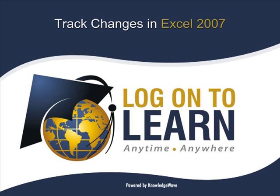Hello and welcome to Track Changes in Excel 2007, a Microsoft Office tutorial presented by Logon2Learn powered by KnowledgeWave. In this session, we will cover how to view changes to an existing spreadsheet made by other users and accept or reject those changes.